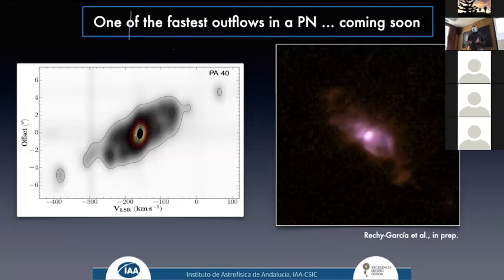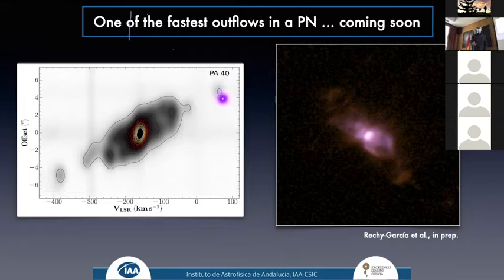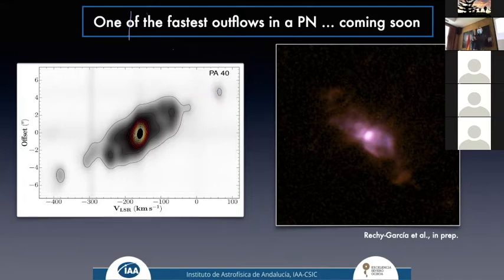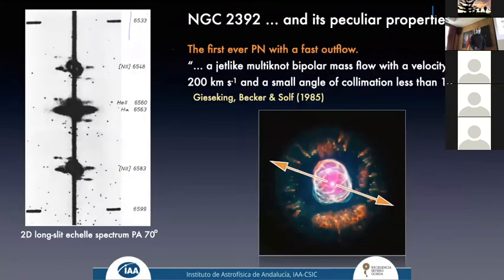There is more coming — Jacqueline has found one object where we have one of the fastest outflows in planetary nebulae. From a position-velocity diagram derived from the MEGARA observation, we see two components that, after correction for inclination effects, are moving at velocities larger than 300 to 400 km/s.